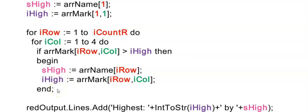Once these two loops have completed execution, I have the highest mark stored in IHigh and I've kept the name that goes with that mark in SHigh, and I'm able to display it in any object I prefer.